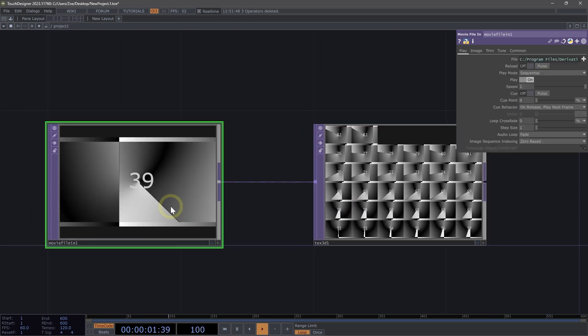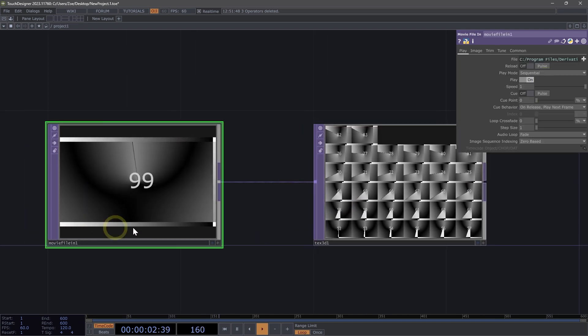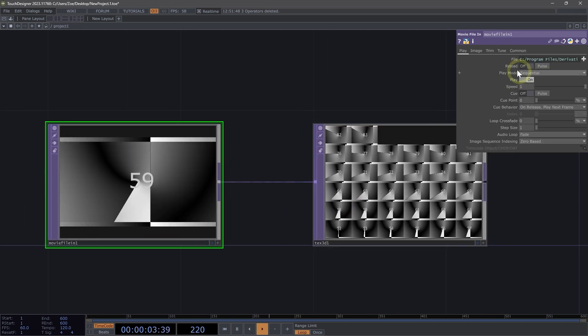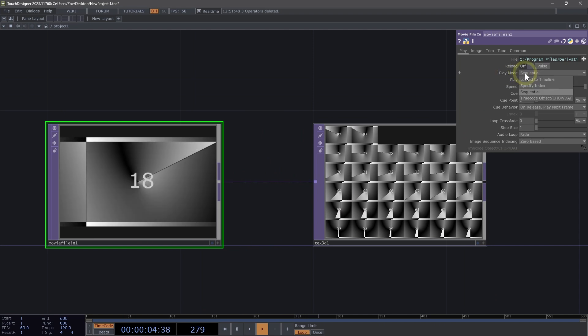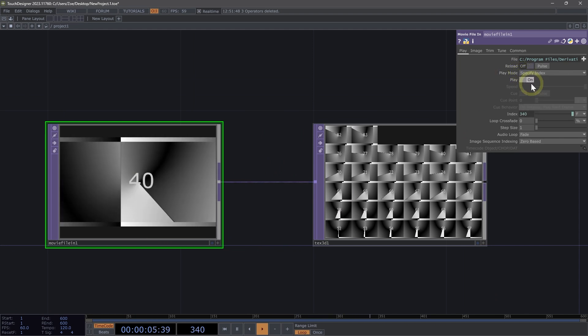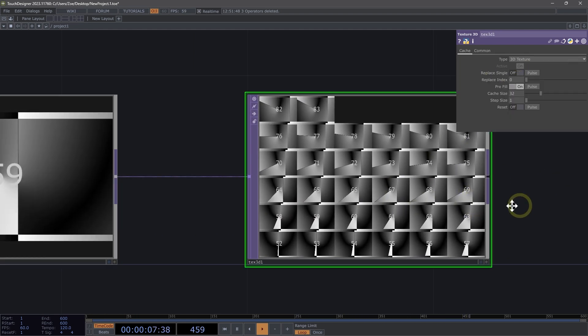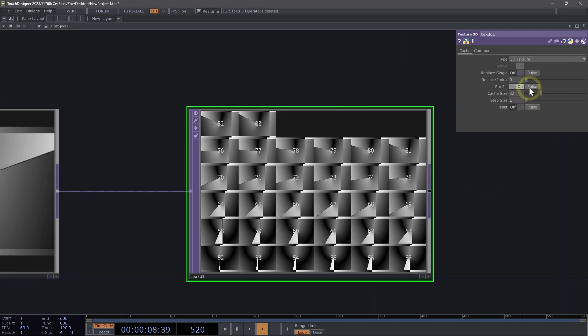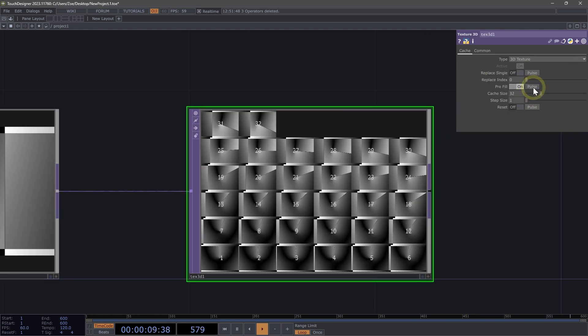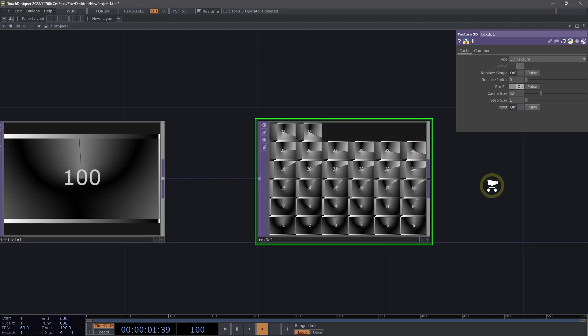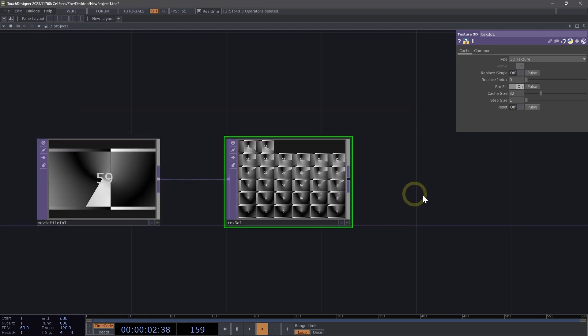Then what we could do is here on our movie file in top, we could change our play mode to specify index. And now if I click pre-fill, we'll see we always start at 1. Perfect.